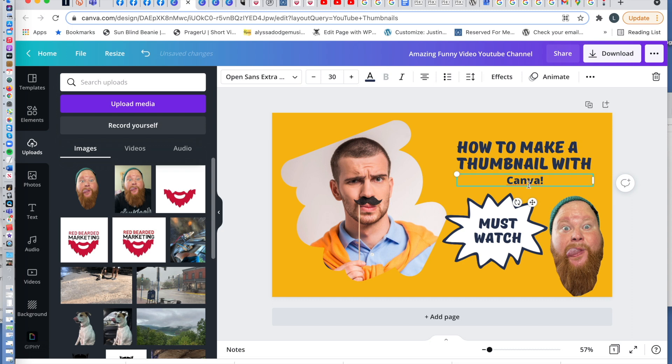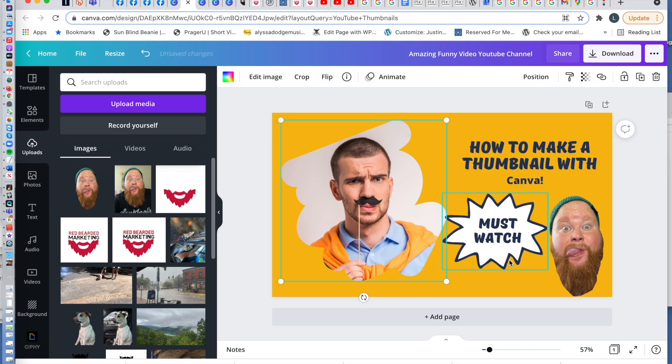Now, you can pretty this up, you can make this how you want, we're going to center these, must watch.